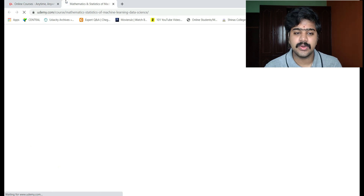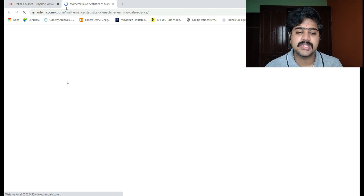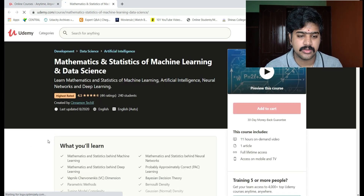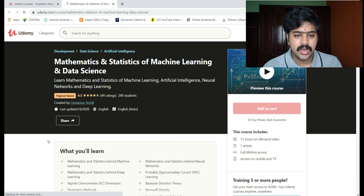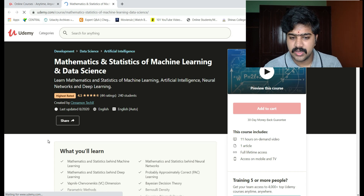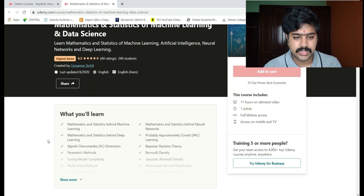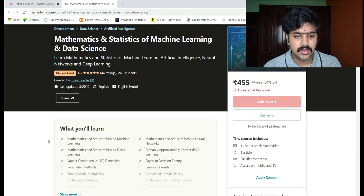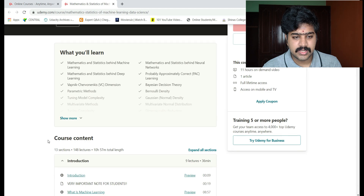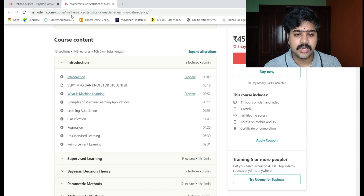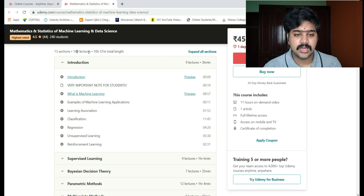You need to learn in your free time — maintain one or two hours per day for this course. You can check the course content here: 13 sections, 148 lectures, and 10 hours 57 minutes of total content.